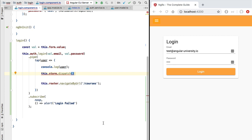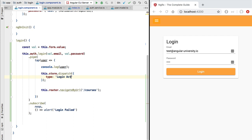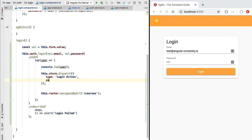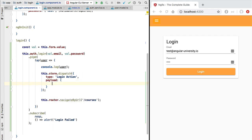So what is exactly an NGRX action? An action is a plain JavaScript object that we send to the store in order to trigger some modification of the store state. Each action has a type which is a string. For example, this action here could simply be called the login action. Each action also contains a payload. The payload of the action is any data that the store might need in order to create a new version of its internal state.